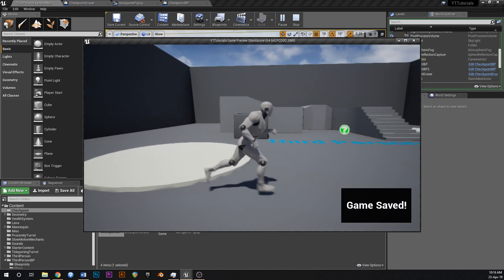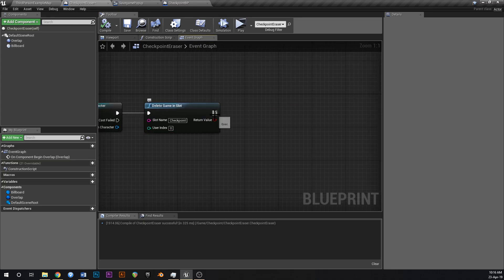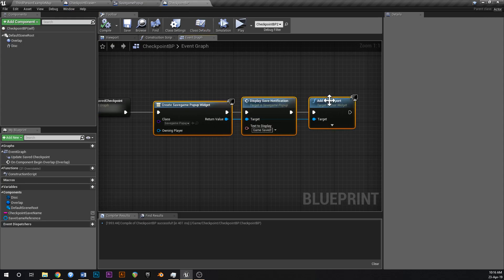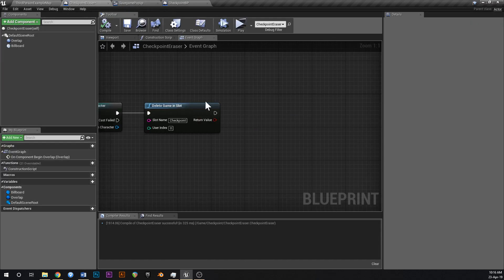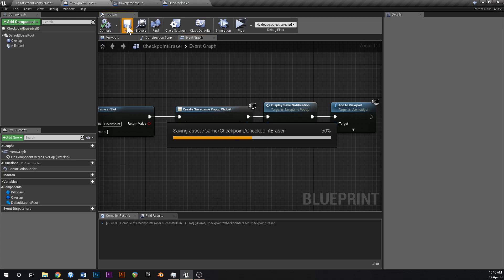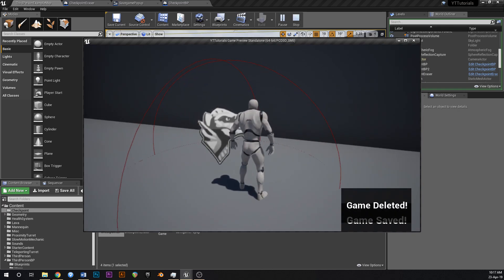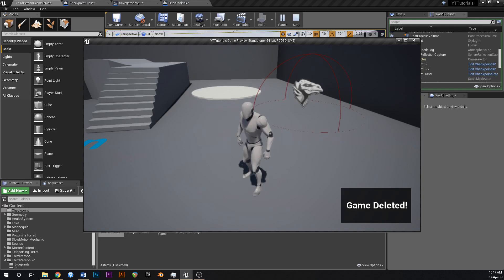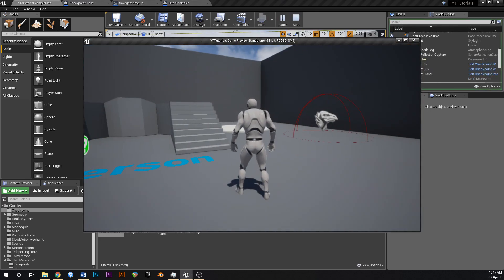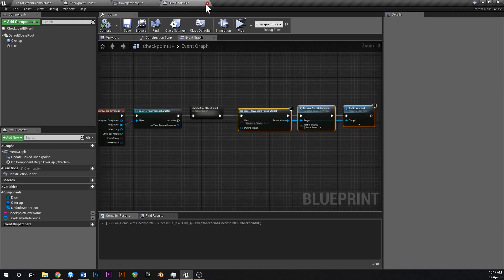So going back into our checkpoint eraser, we copied the display notification logic. Instead of saying 'game saved' we say 'game deleted'. Now if we go play — that says 'game saved' because we're on the checkpoint. If we walk into the deleting box — 'game deleted', boom. Now our checkpoint should be gone, so if we press Escape and hit Play we spawn back in the center of the map. Walk over a checkpoint — 'game saved'. Close play — we start back at that checkpoint again.